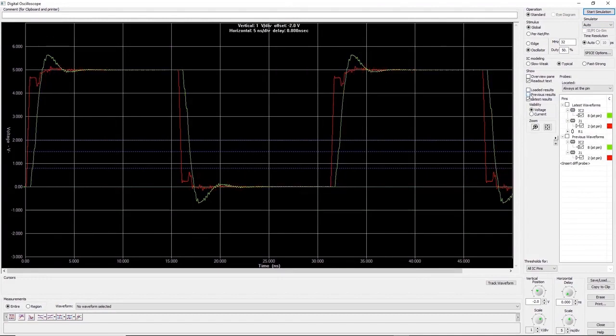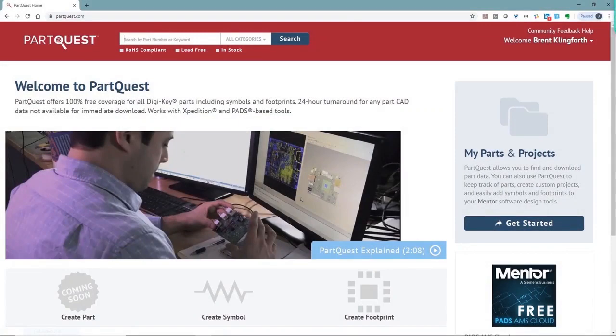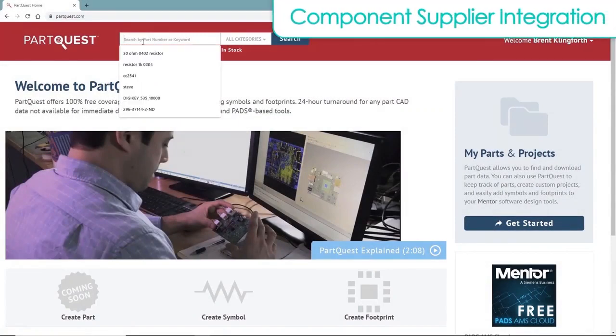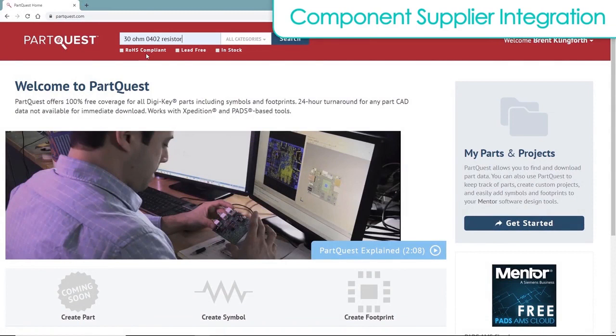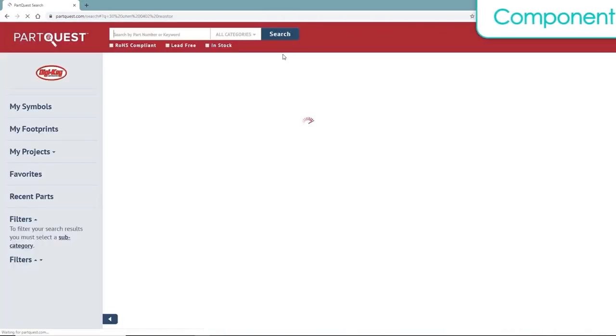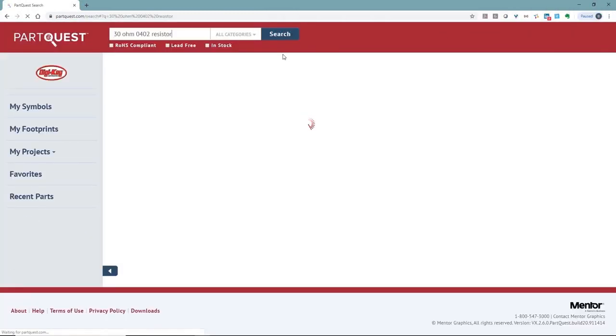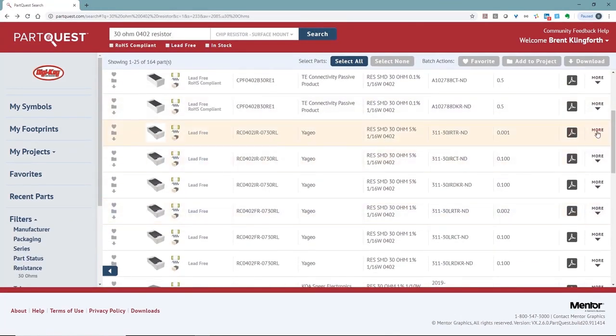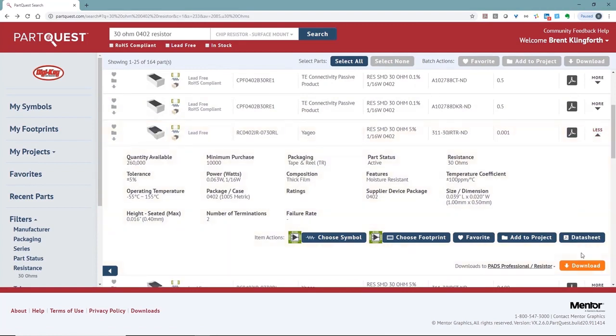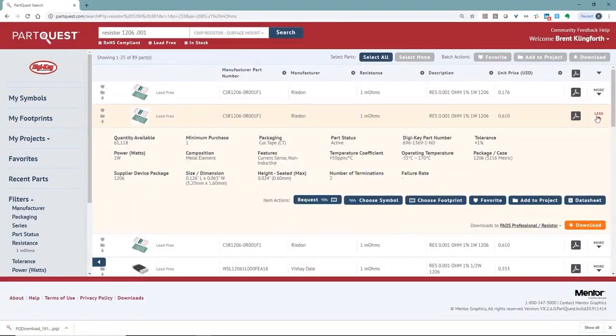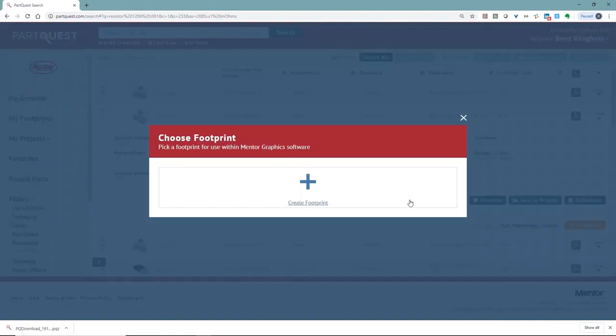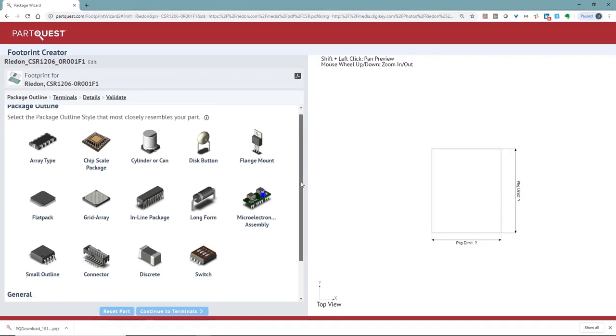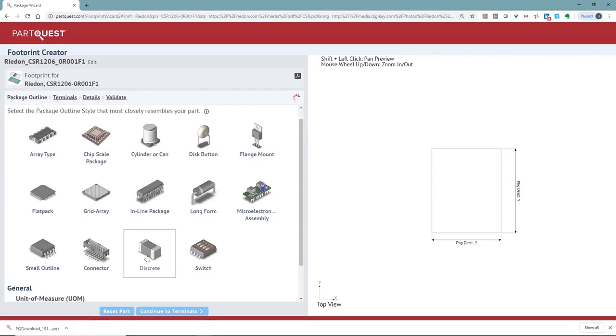I've done a search and found that we don't have one in our database. Let's go to PartQuest to find our new component, which is free to all PADS professional customers. To start, we'll type in a few component parameters in the search bar to locate our component. Now that we've found our 30 ohm resistor, we can download all the metadata from PartQuest along with the symbol and footprint to use in our design. While in PartQuest, I'll also find a part that I need for a current sense resistor. Once found, I can see there's no symbol or footprint, so we'll have to create one. PartQuest provides a footprint and symbol editor for you to do this. To start this process, you simply click on choose footprint and then create footprint.